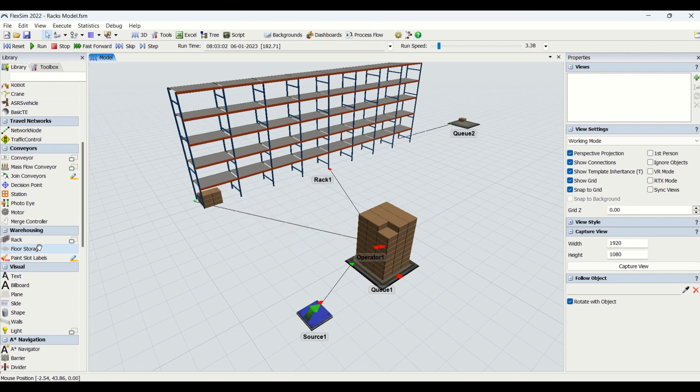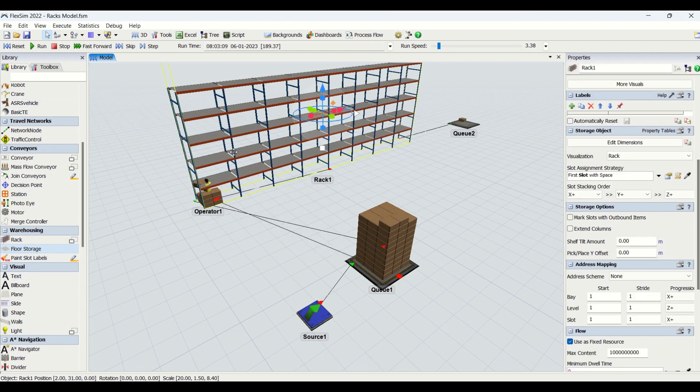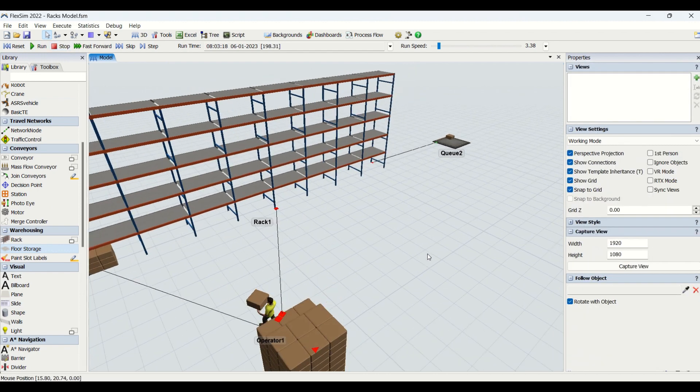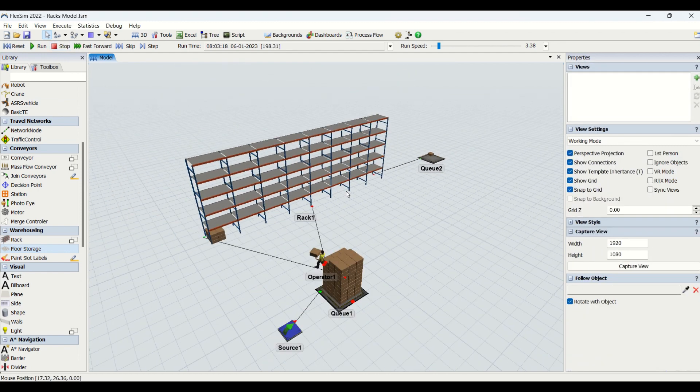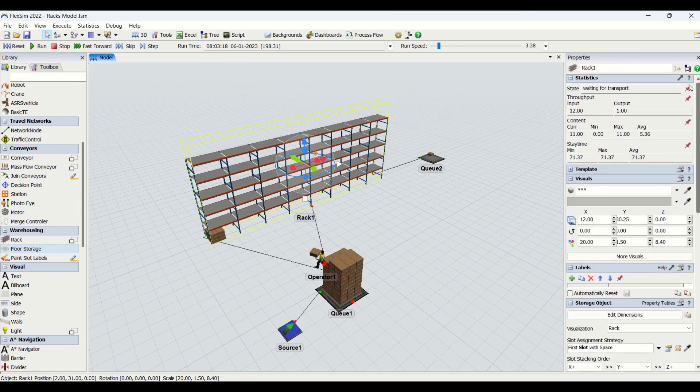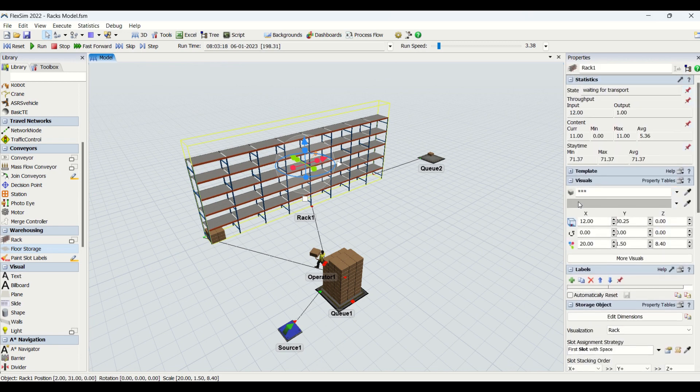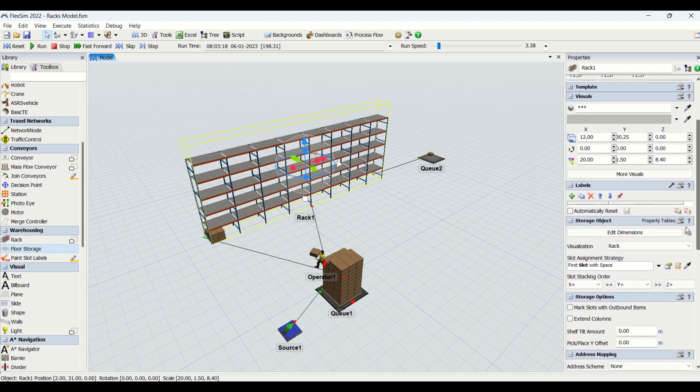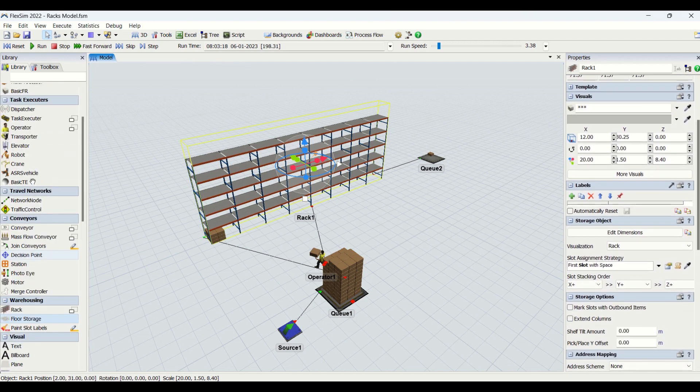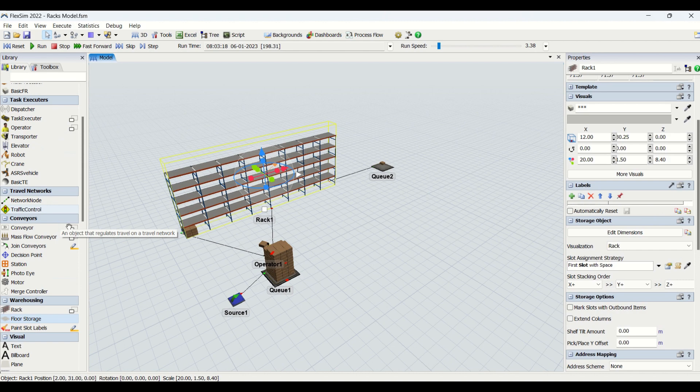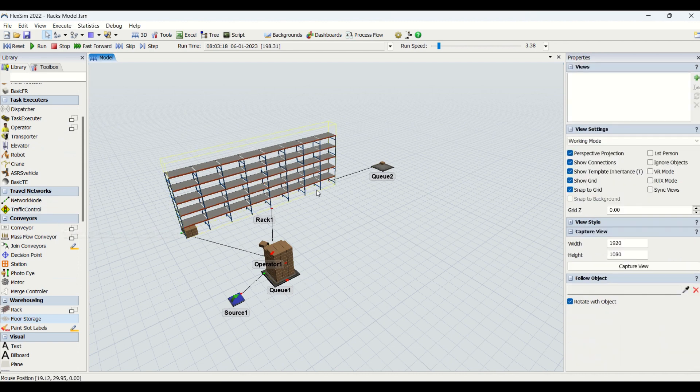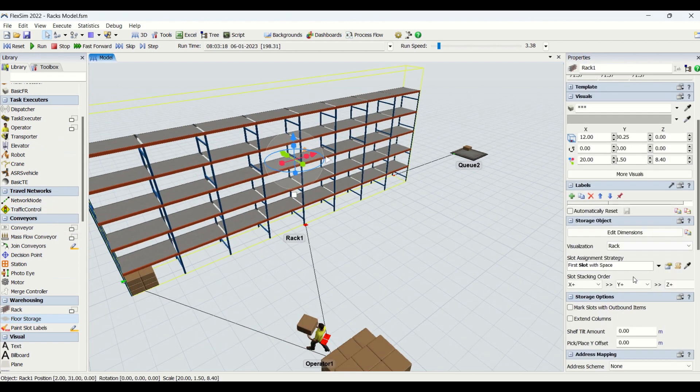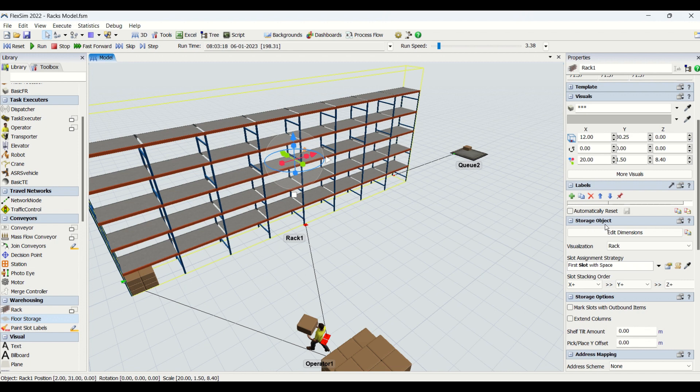We'll understand the properties for the rack now. I will stop the model and we'll understand step by step what properties we have for rack as object. We have similar statistics, visual tab, and label tab, just like we had for conveyors, task executors, and fixed resources. Now we are going to look at another tab, the property window only available for racks: the storage object.